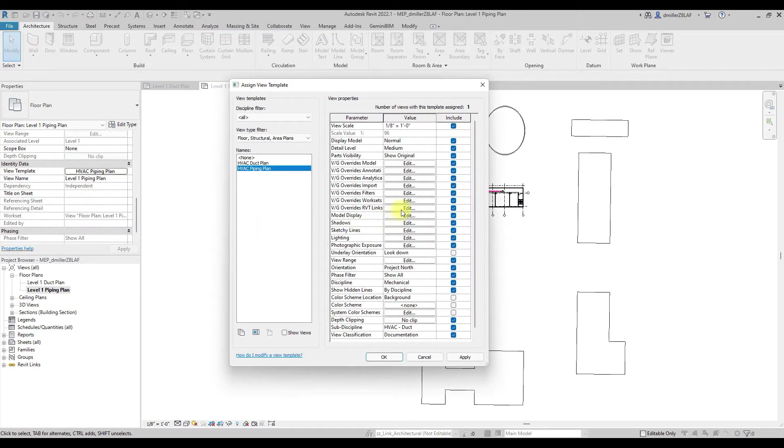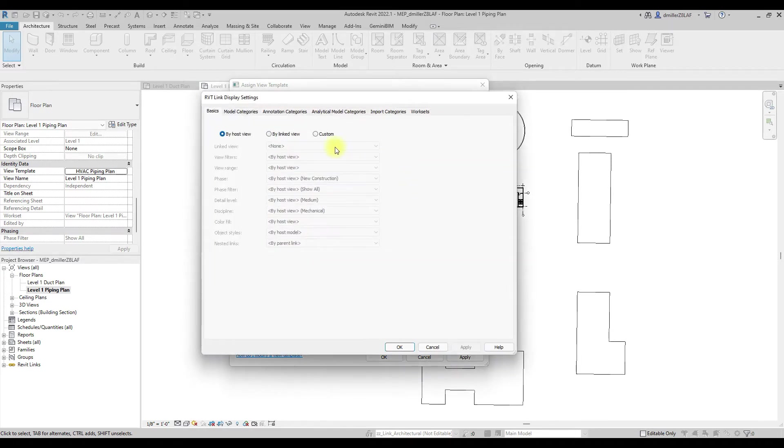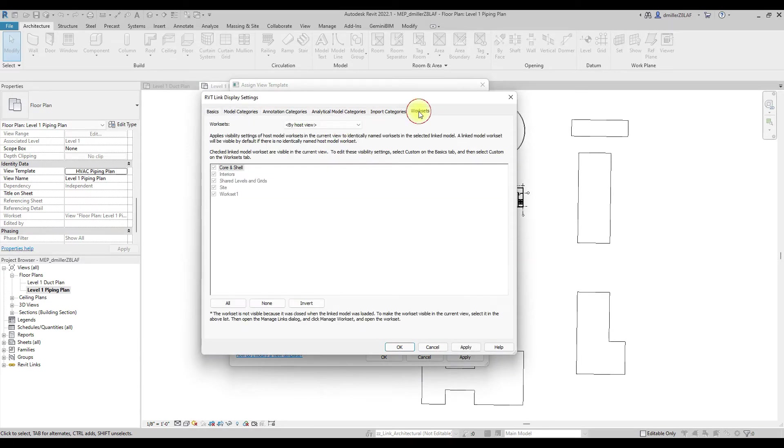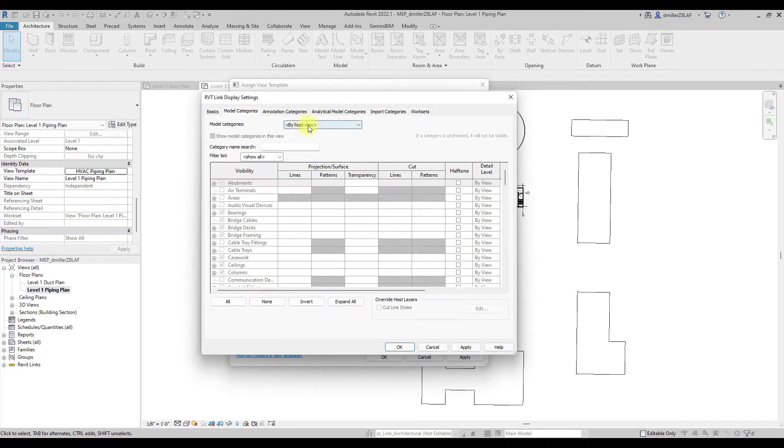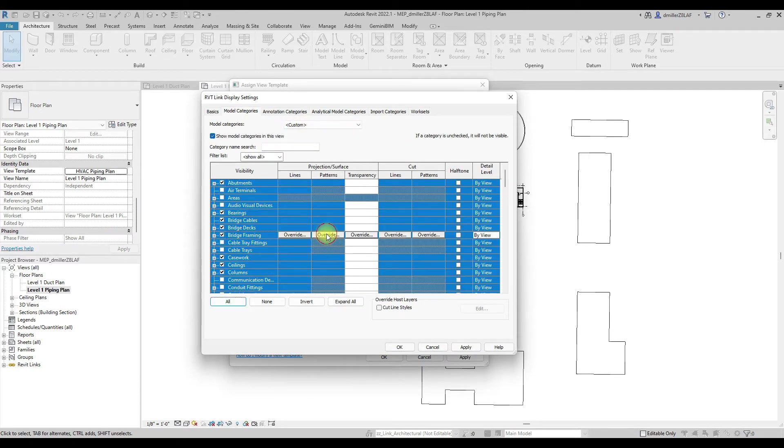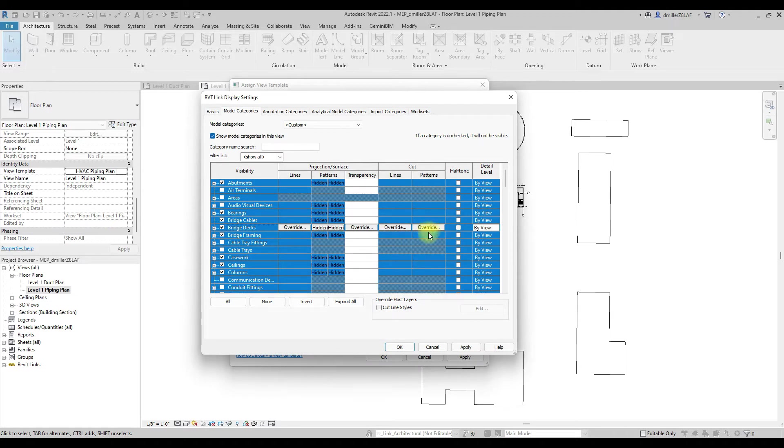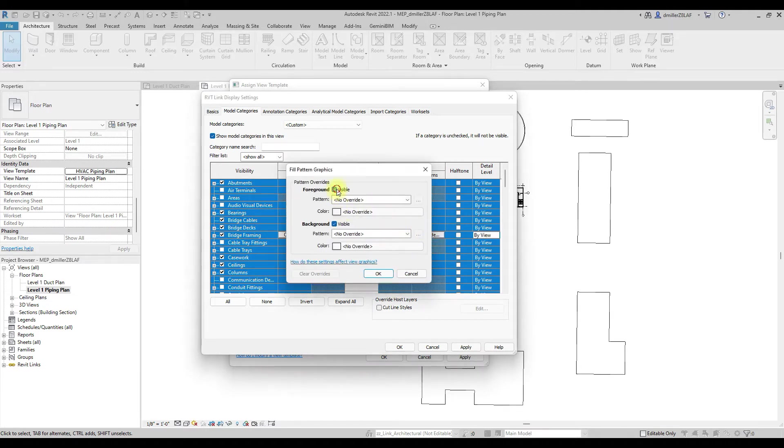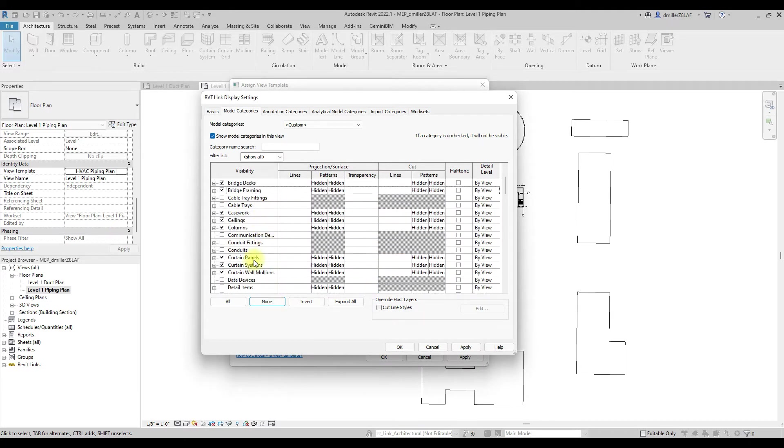We will adjust several settings within the architectural link, such as adjusting underlay and halftone settings. We will also adjust some work sets and model categories, so that you can have a clear visual demonstration of items being modified by the Template Transfer Tool.